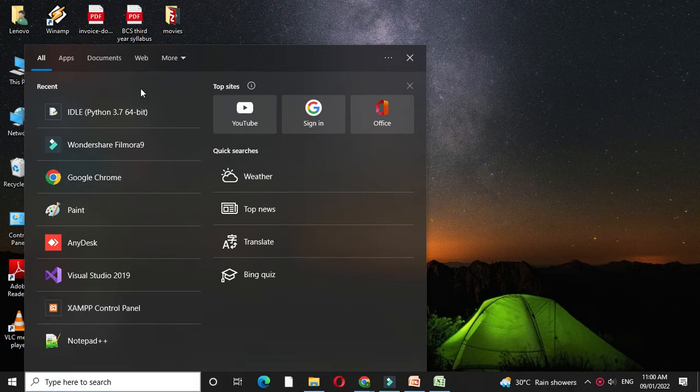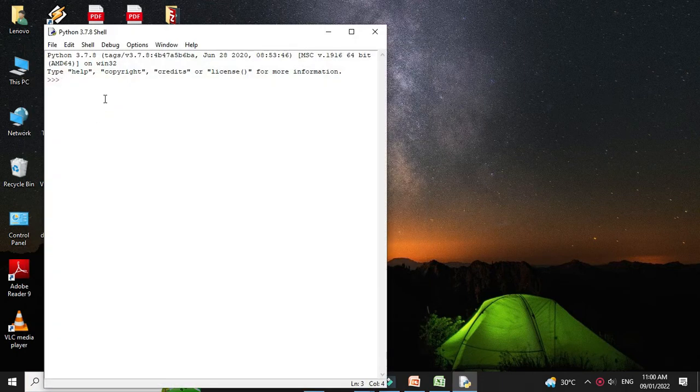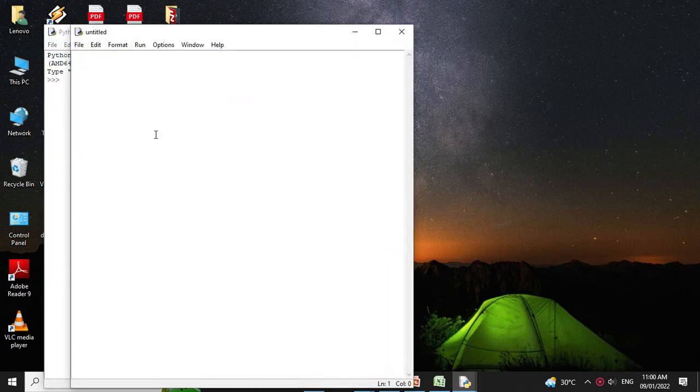So first we will open the IDLE, then we will add a new file, and in the comment line we will write the program description.